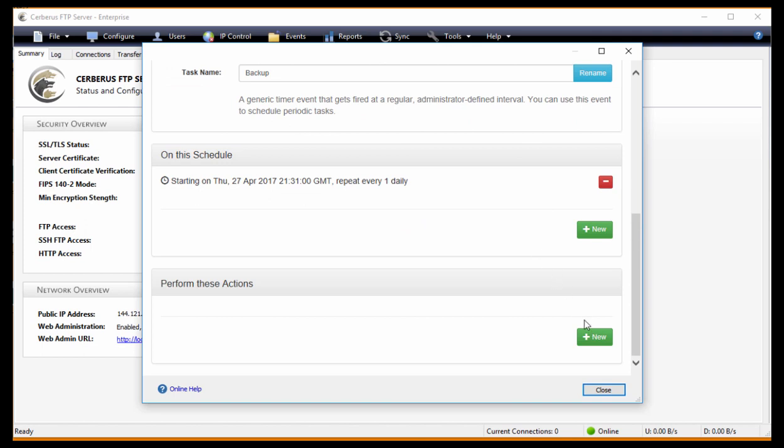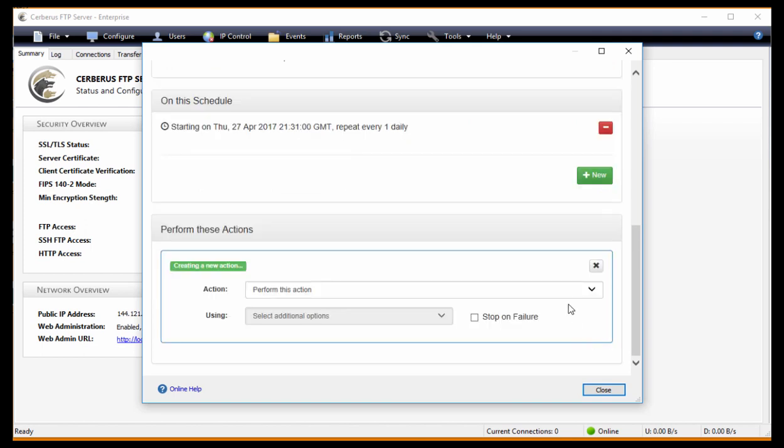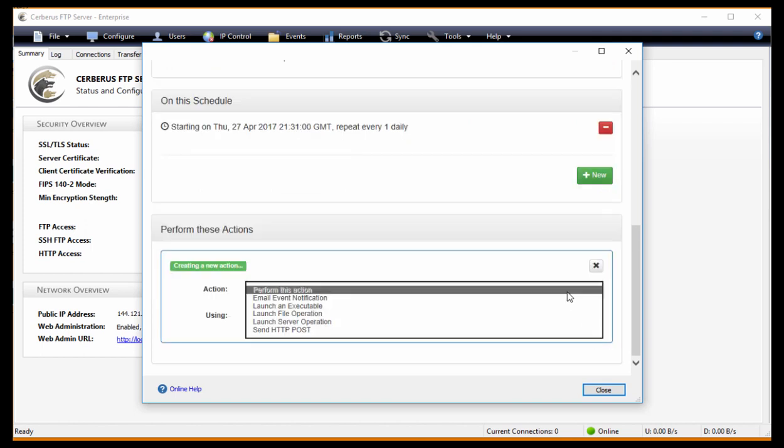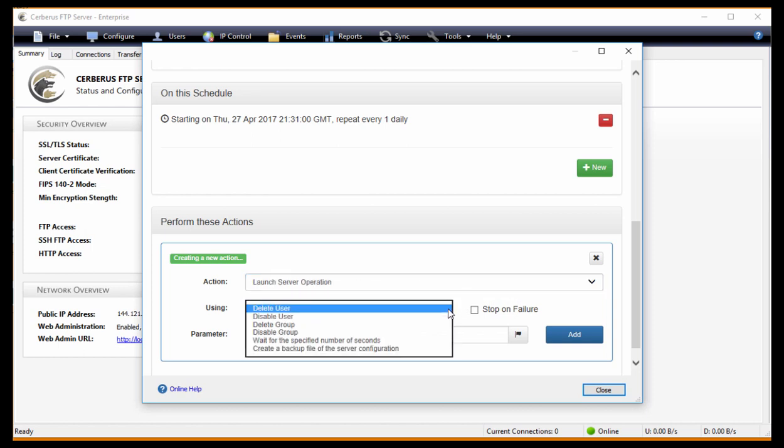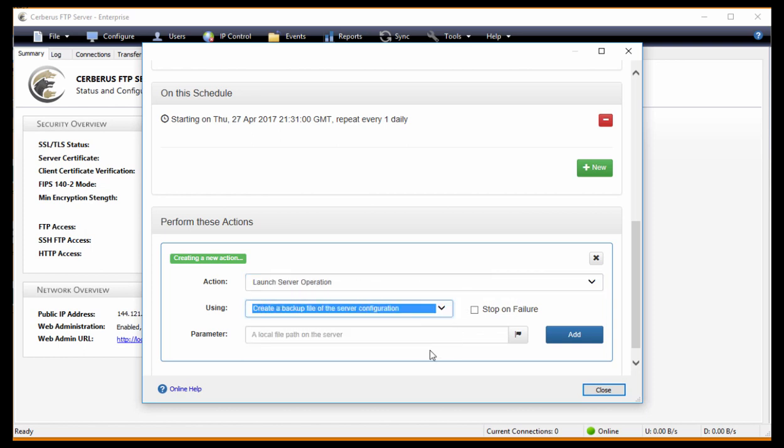Under Perform These Actions, click on New. Under Actions, select Launch Server Operation. In the drop-down menu, you'll want to choose Create a Backup of the Server Configuration.